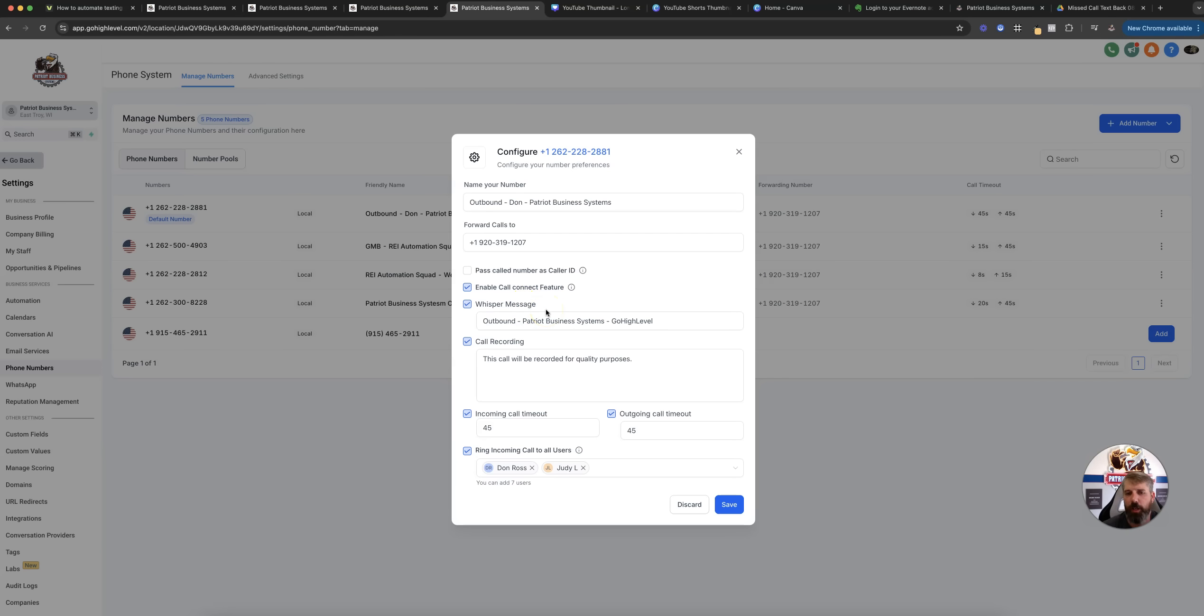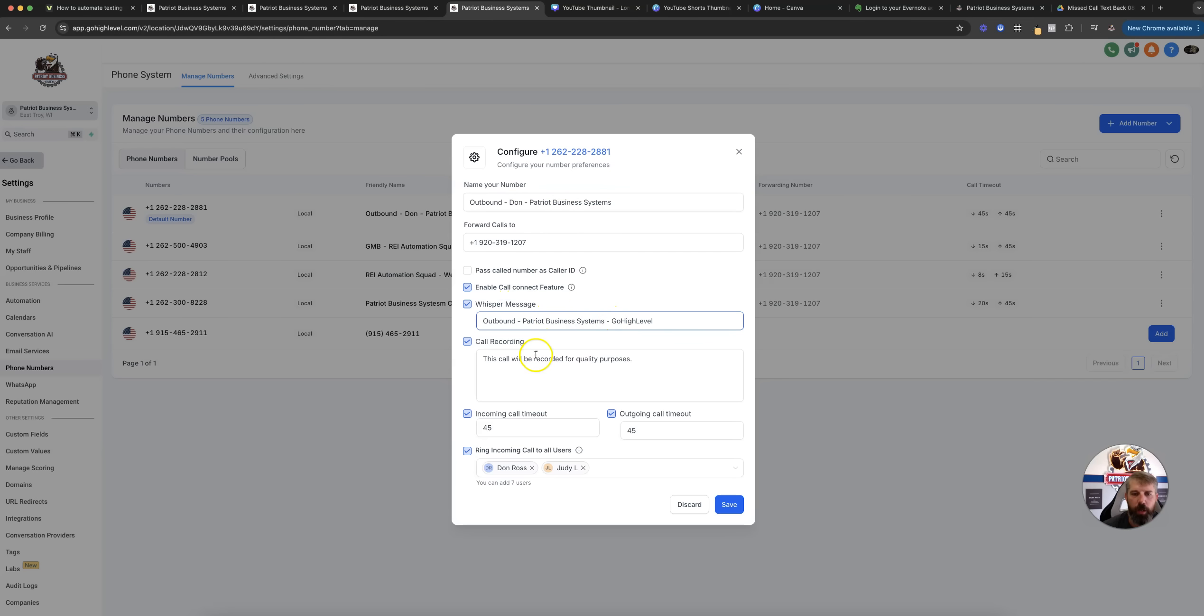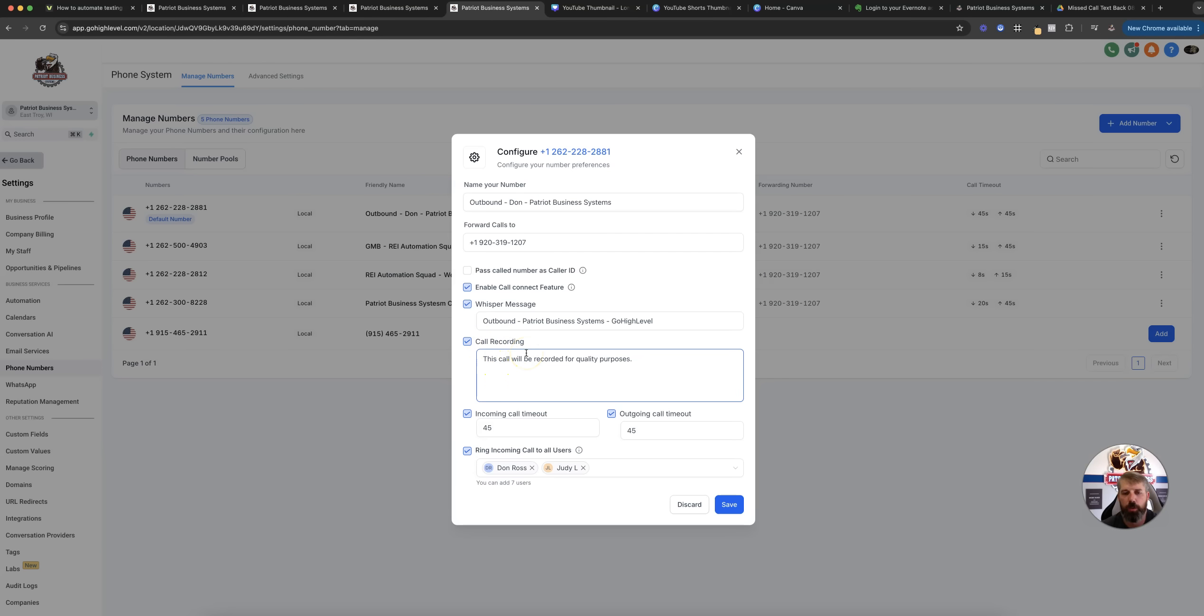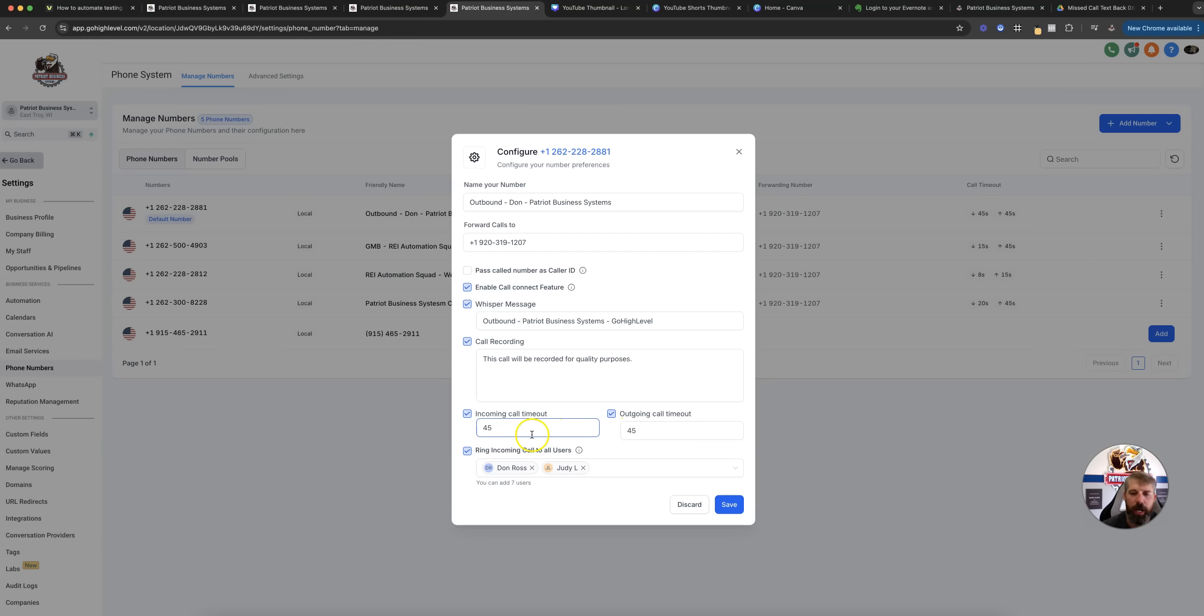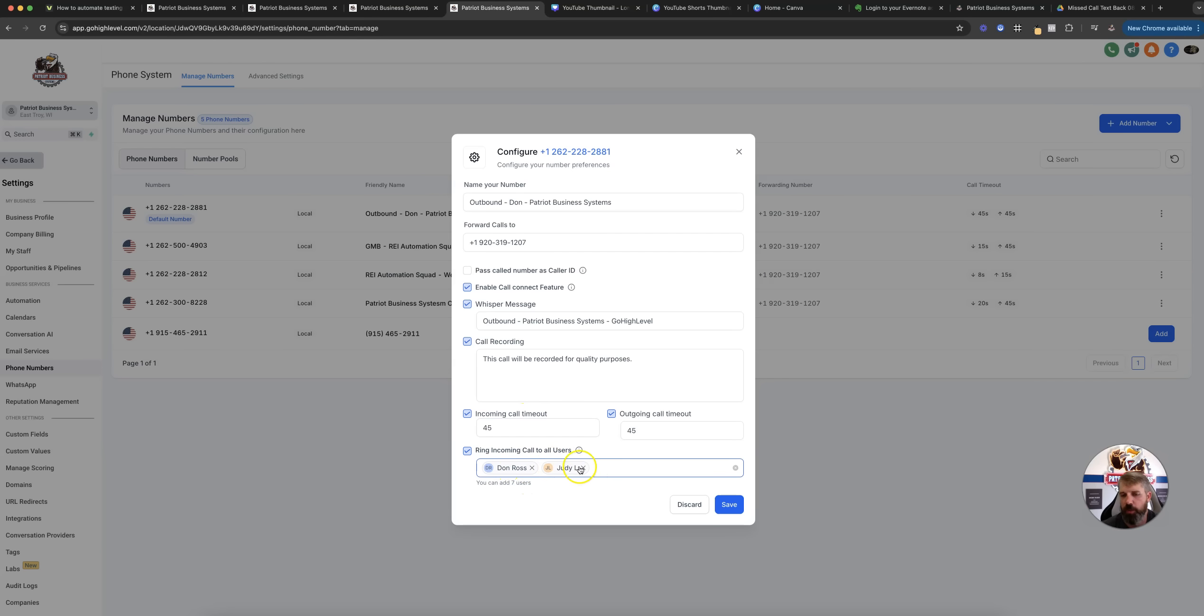Whisper message: Do you want it to tell you exactly which phone number or name is calling in? That's normally what we do there. Do you want recording turned on so you can actually listen to the recording of the call after you've completed it? I choose to do this, but you do need to know your state's rules on one-party, two-party recording of calls. Then we talk about incoming, outgoing, how much until it times out and goes to voicemail or completes the call, and should it ring specific users when this call comes in.